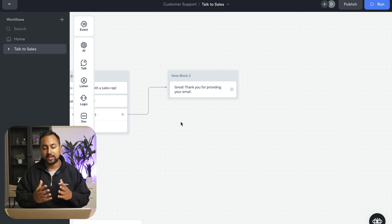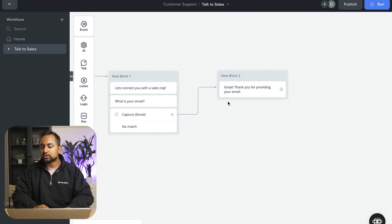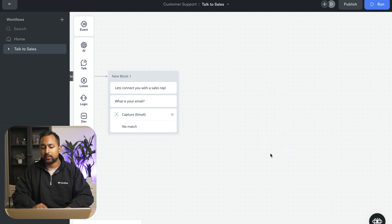So that's how you capture information in Voiceflow. So you can do that with an email, with a phone number, et cetera. And you can also start making this a bit more complex as well.